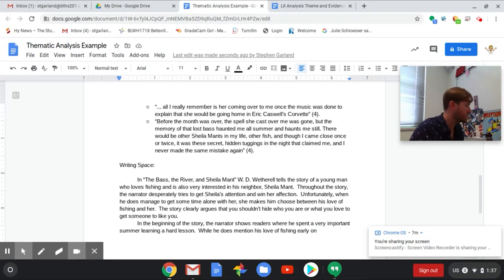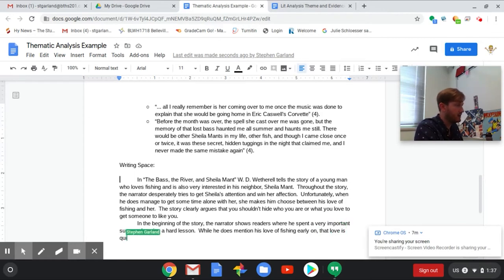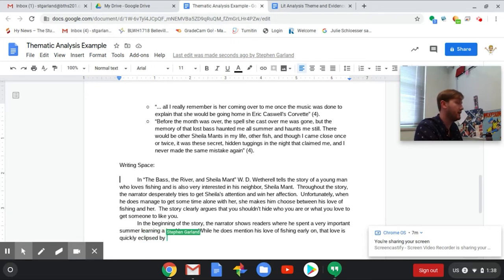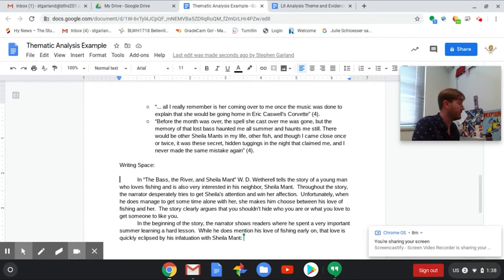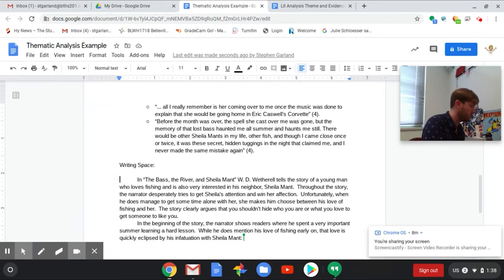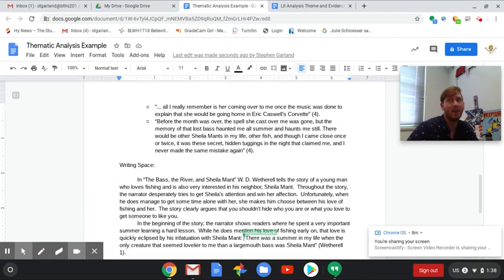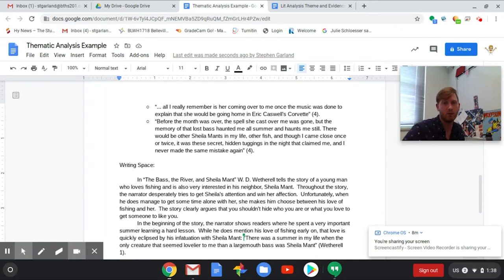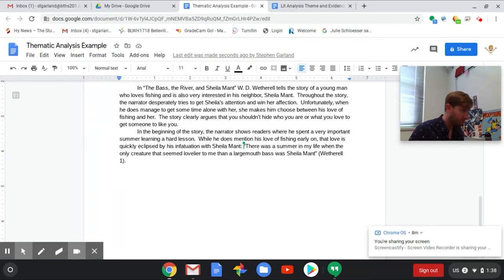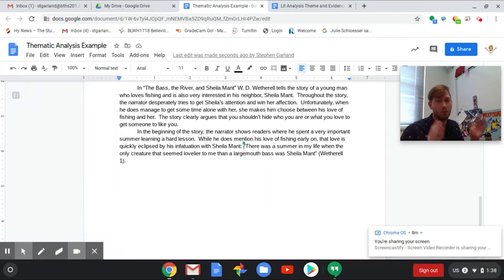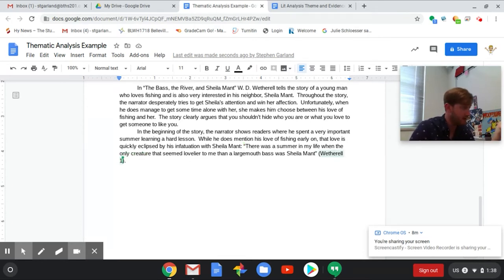While he does mention his love of fishing early on, that love is quickly - oh no I've got the perfect quote for this. So my very first quote that I chose from my evidence I'm going to use here. While he does mention his love of fishing early on, that love is quickly eclipsed by his infatuation with Sheila Mant. I'm going to put a colon there because what I'm about to say is just going to further illustrate what I just said and that's a good use for a colon.